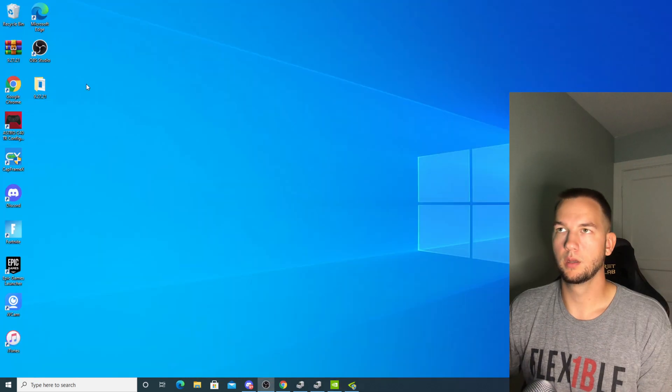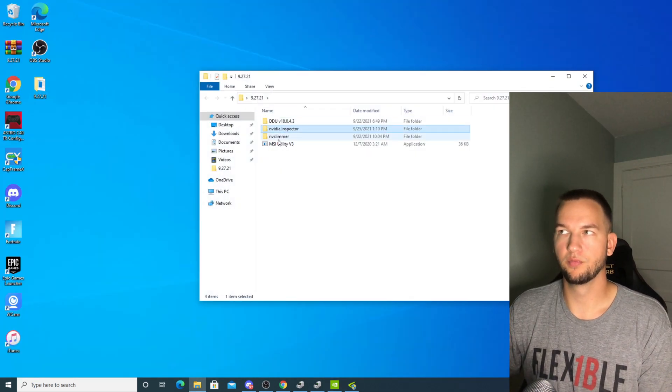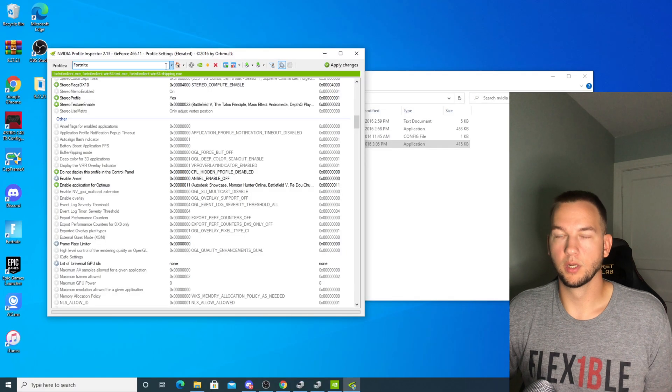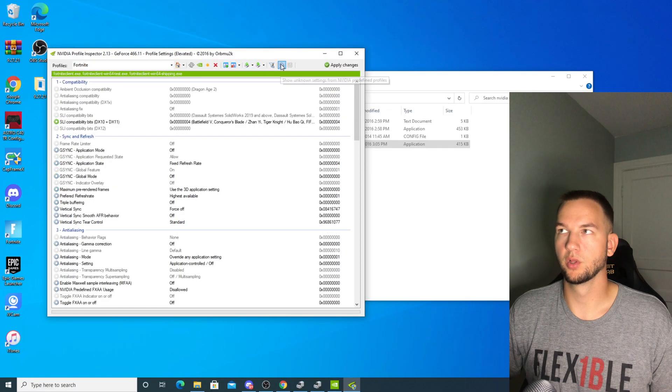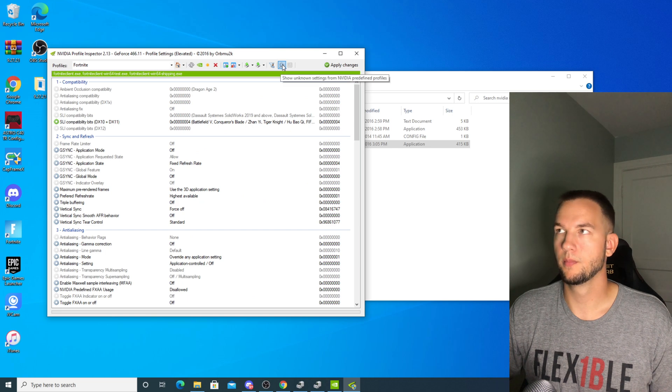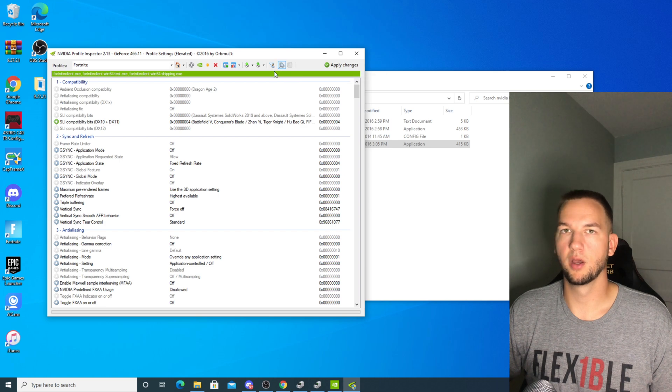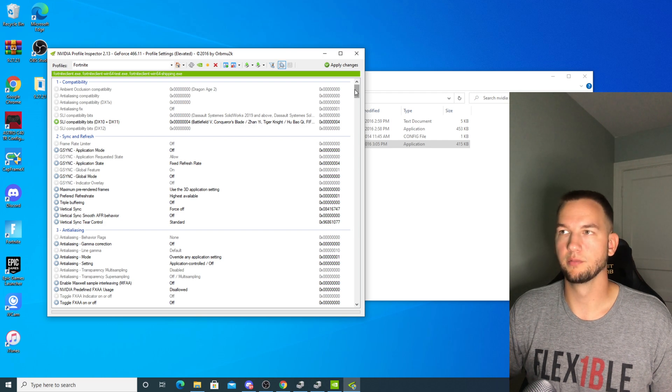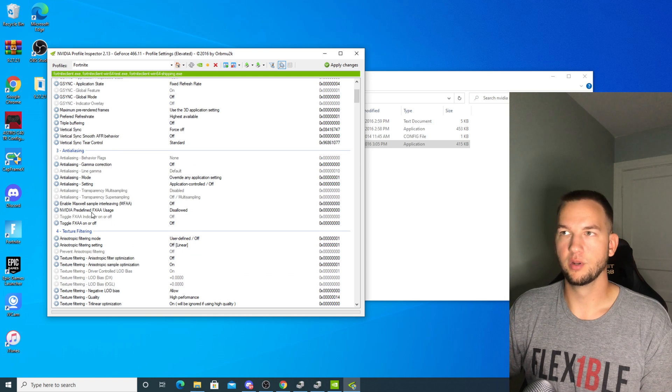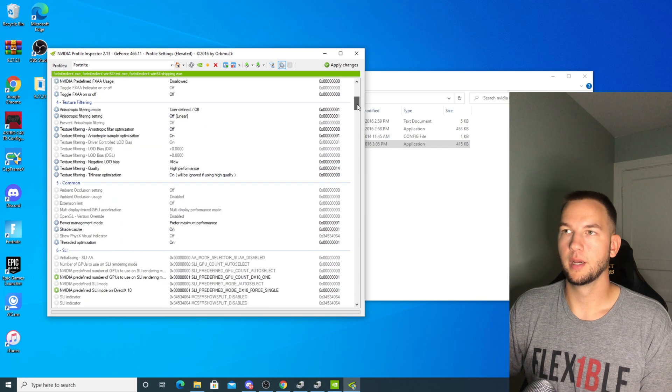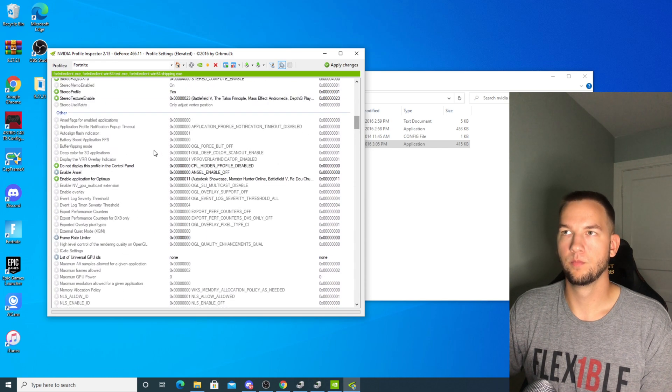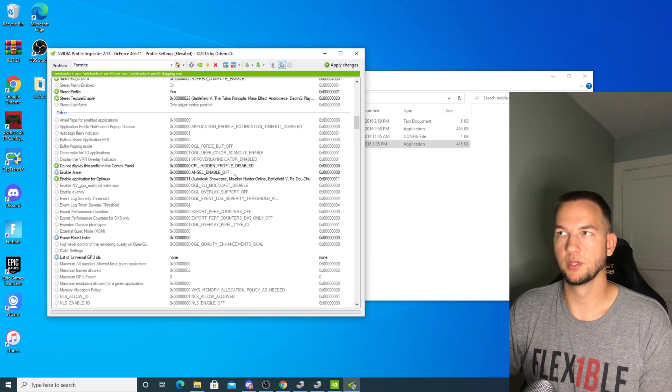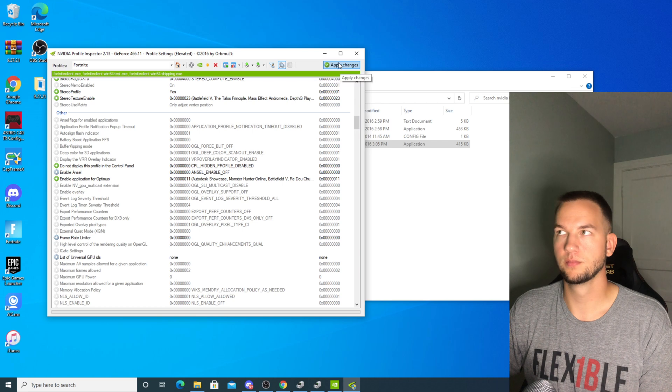Next we're going to go into NVIDIA Profile Inspector. We're going to search for Fortnite here up at the top and then we're going to click the little magnifying glass up here. Now there are more settings that you can change with this, but I found that with newer drivers you run into more issues the more settings that you change. So we're only going to change the ones that I know have no negative effect on the newer driver. So NVIDIA predefined FXAA usage, we're going to change to disallowed, and then we're going to go down to other. Enable Ansel and we're going to change that to Ansel enable off and click apply changes.